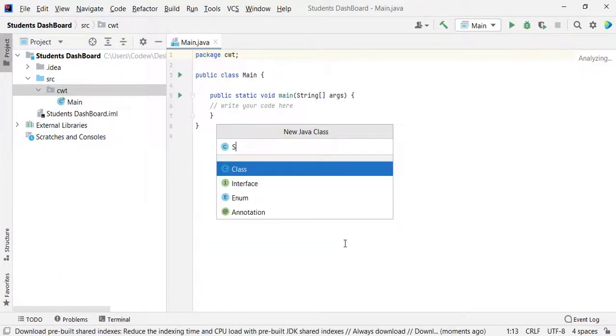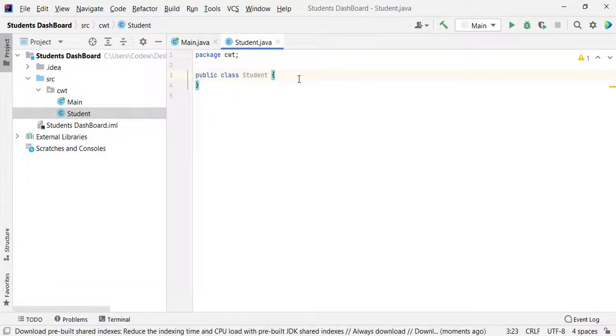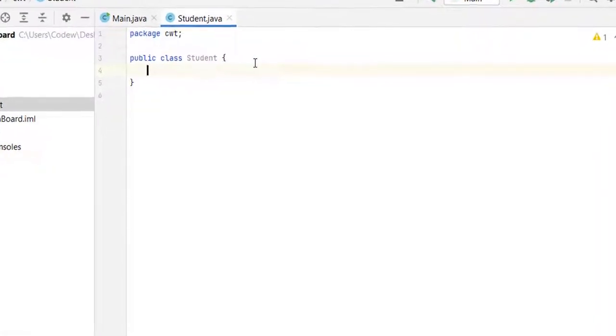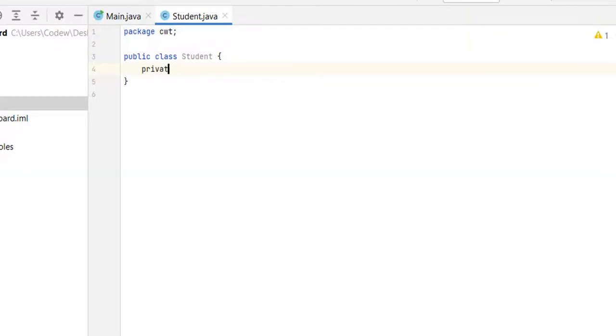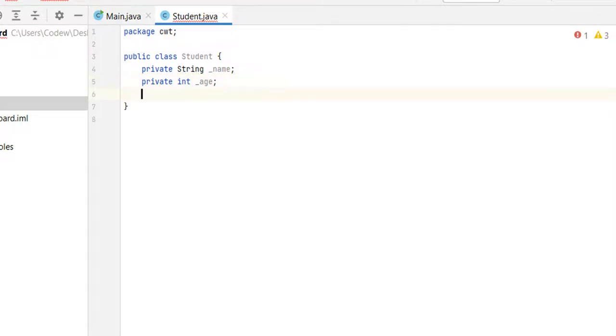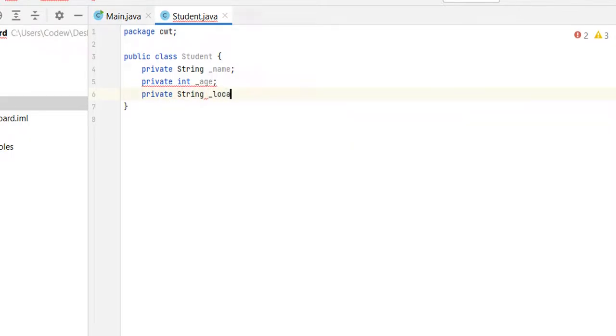Name it as student. Let's create our three properties: name, age and location. We are going to create private variables: private String underscore name, private int underscore age, private String underscore location.